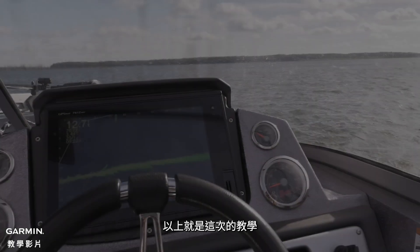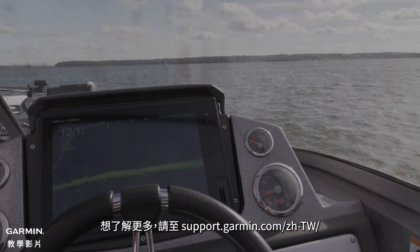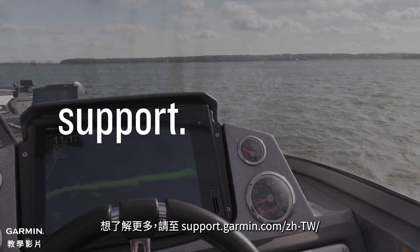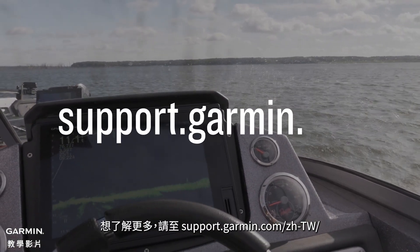And that's it. For more help, please visit support.garmin.com. Thank you.